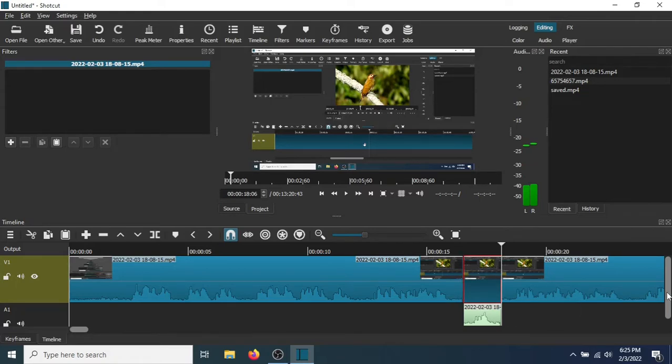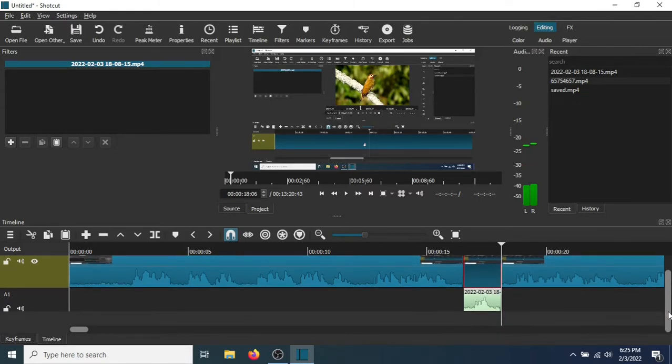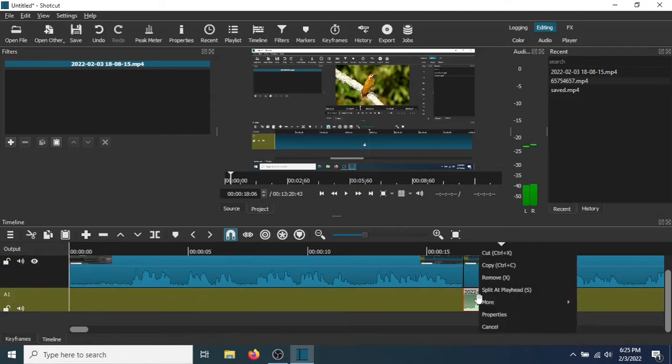Now scroll down here. Now right-click over here. And go to Remove.